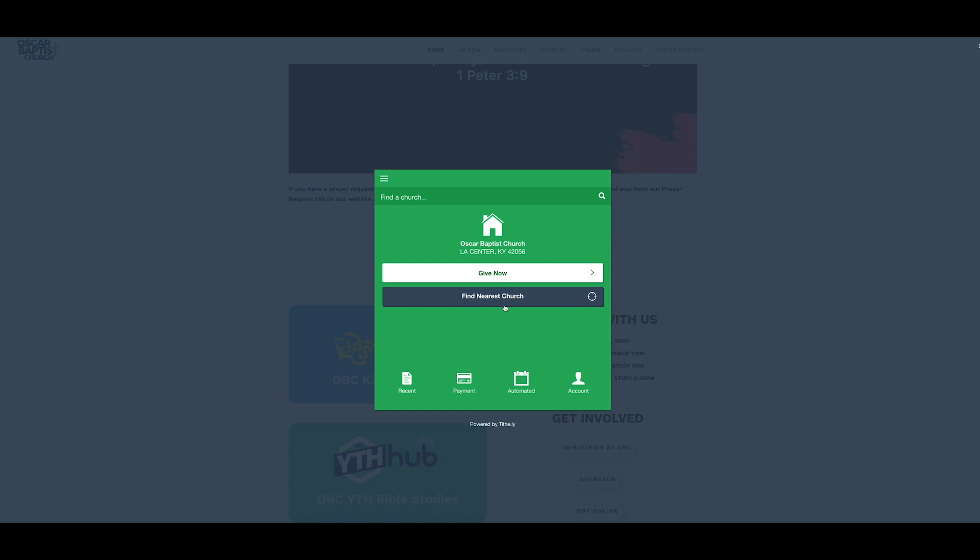So, over here you have recent, and what recent is is just your history, like how much you paid, what card did it come from, and that's what that is. It's just your history, just to let you know what you've done. And then you have payment options. You can do credit card, debit card, or through bank, and then automated.